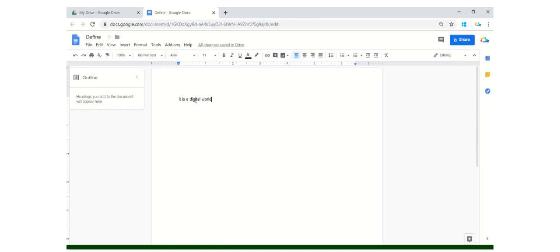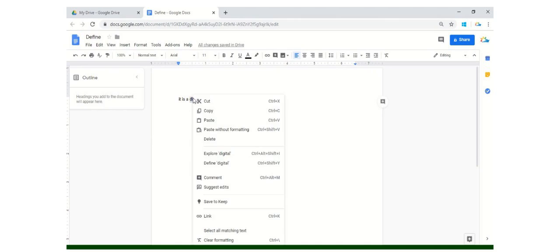So in order to do so, what you can do is once you have written all the text, for example, I need to check if the word digital is correctly written and what does it actually mean. So I'll just highlight the word digital. You have to right-click here and select define digital.